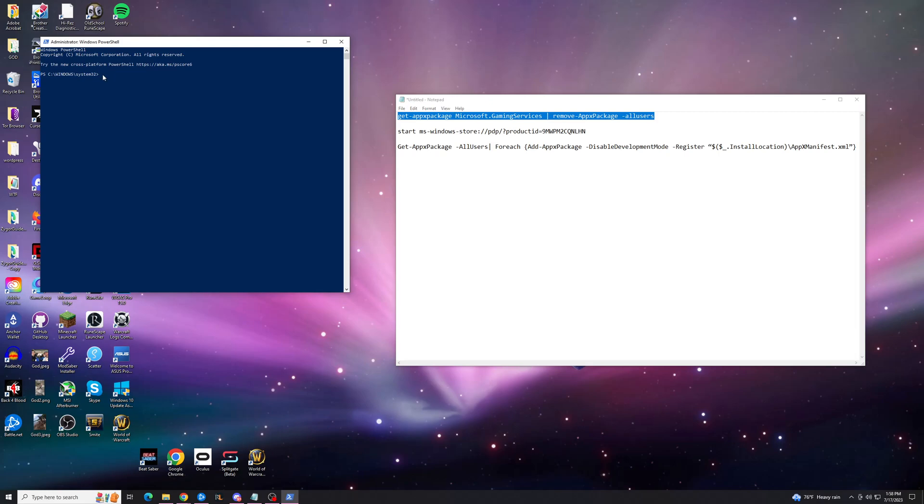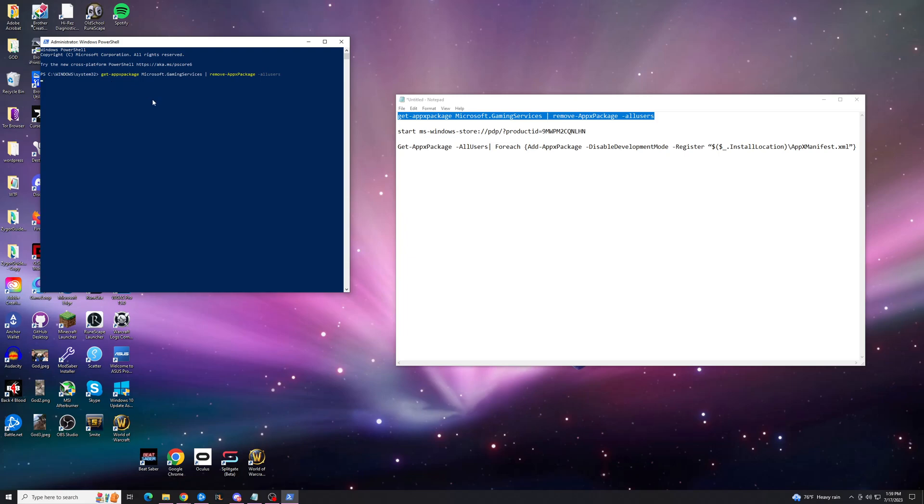Doesn't want to paste, let me try again. There we go, you can right click to paste, hit enter and that's going to basically remove the program.